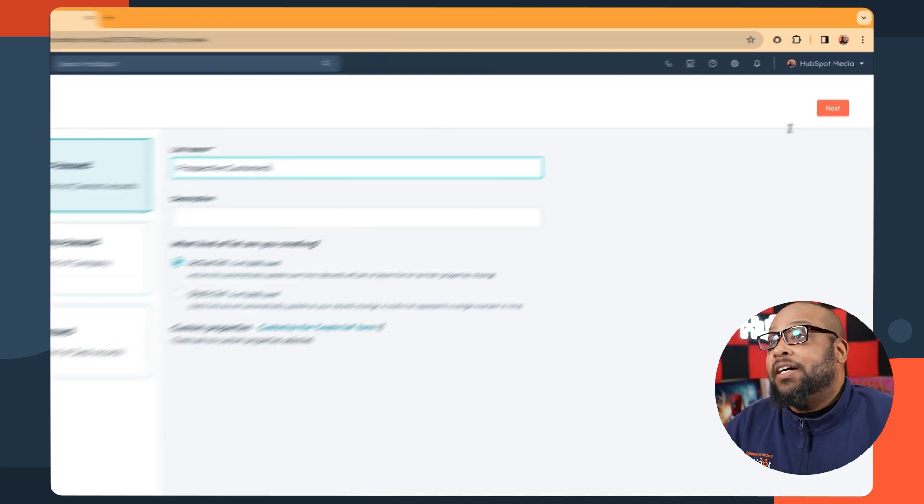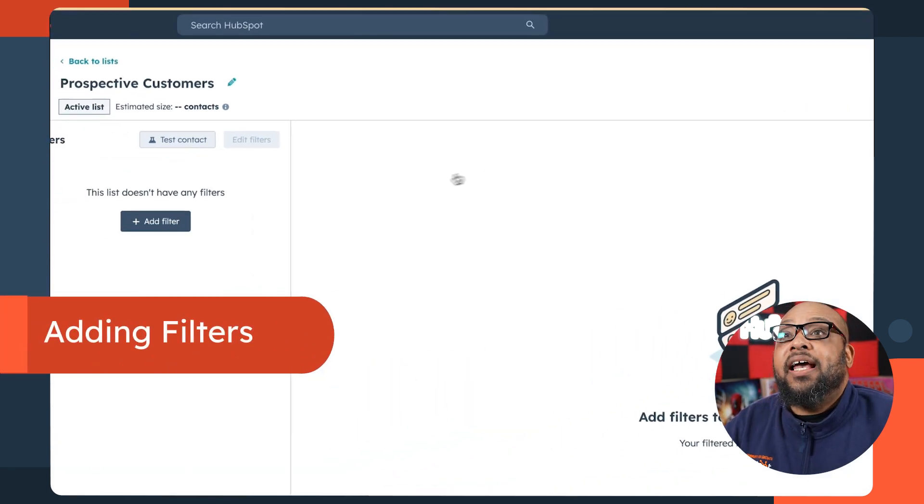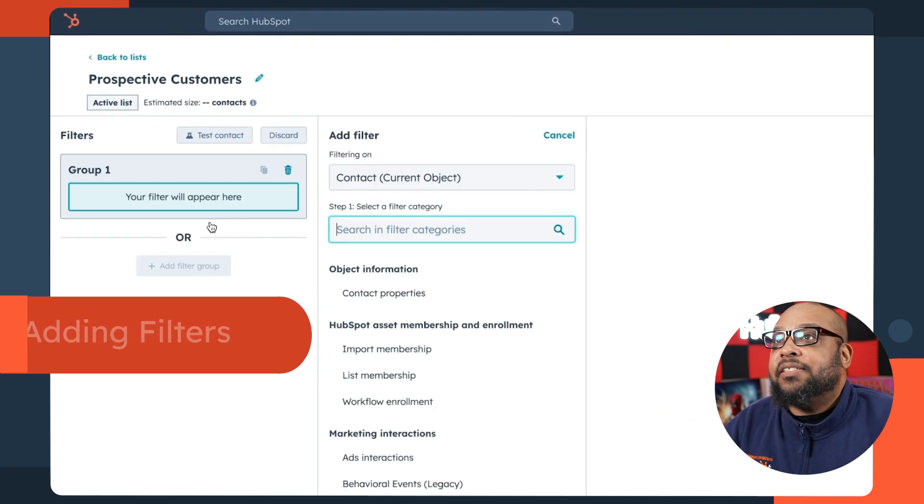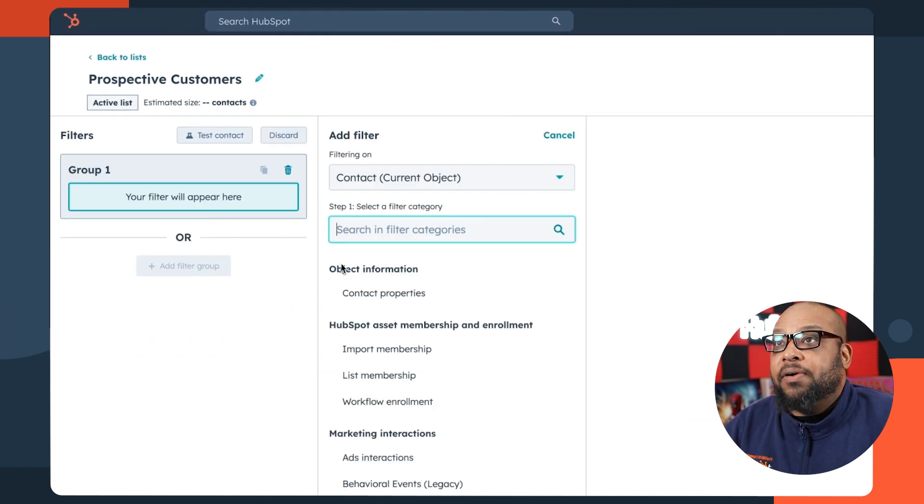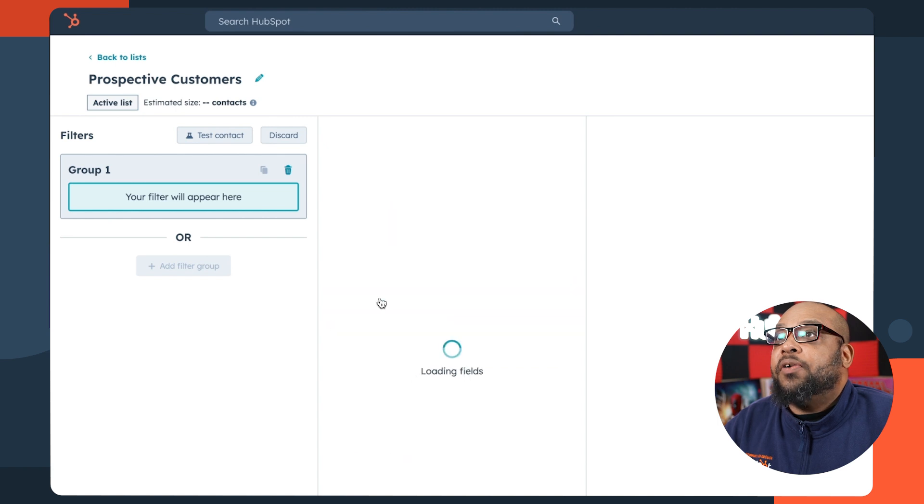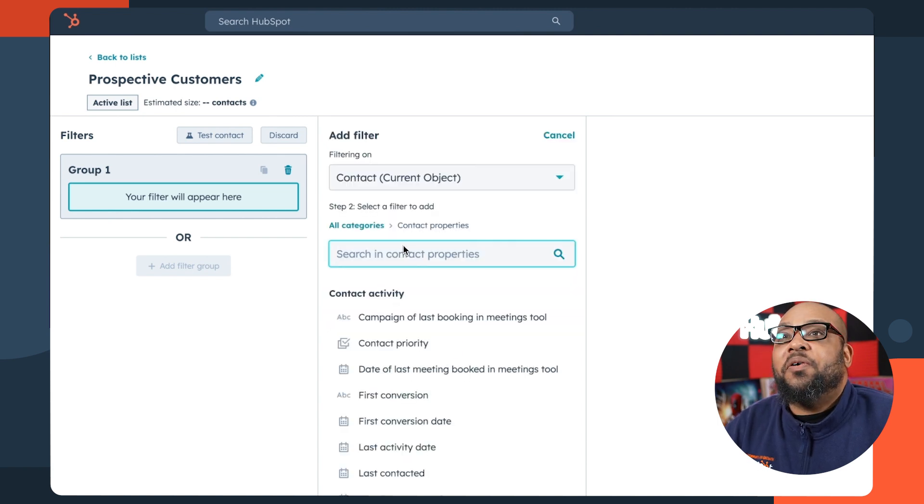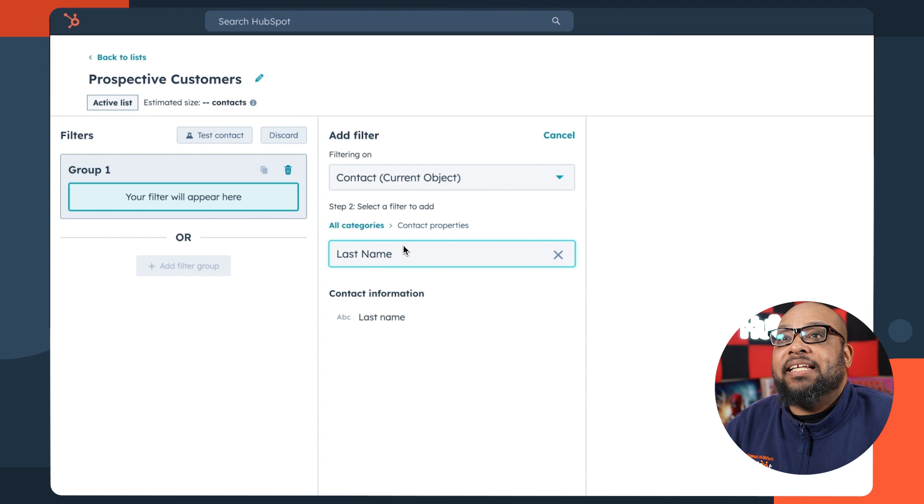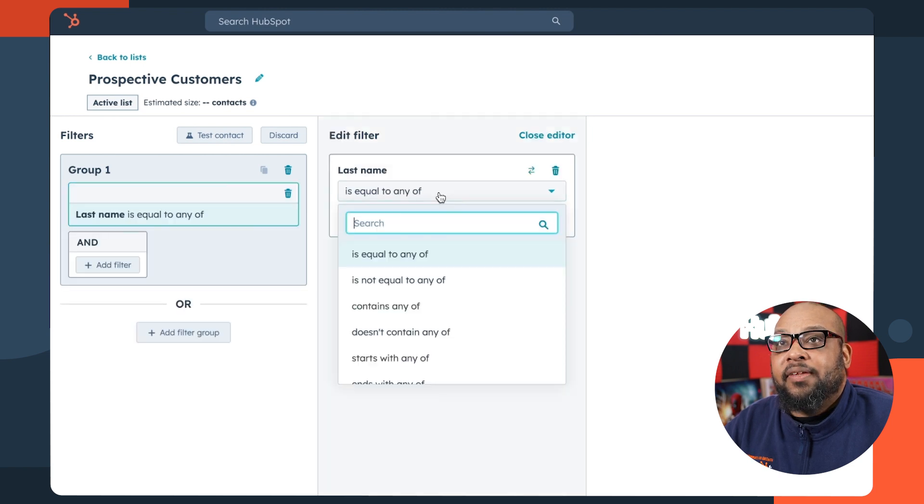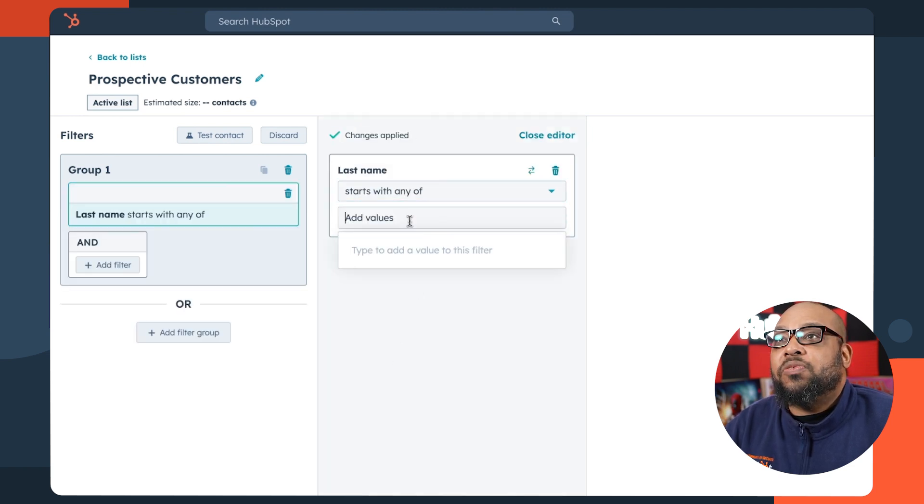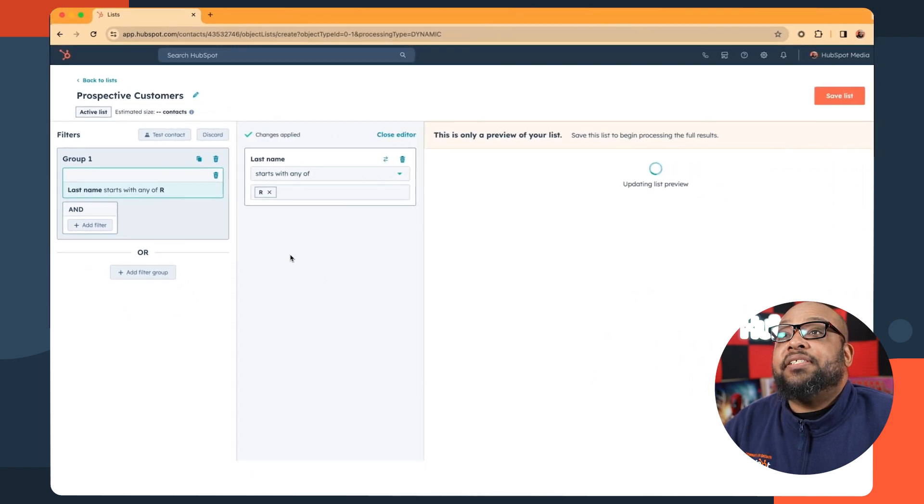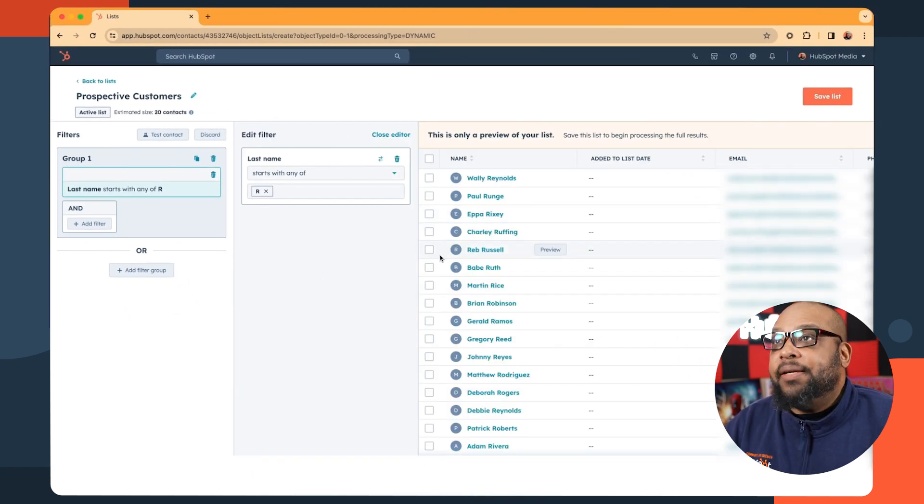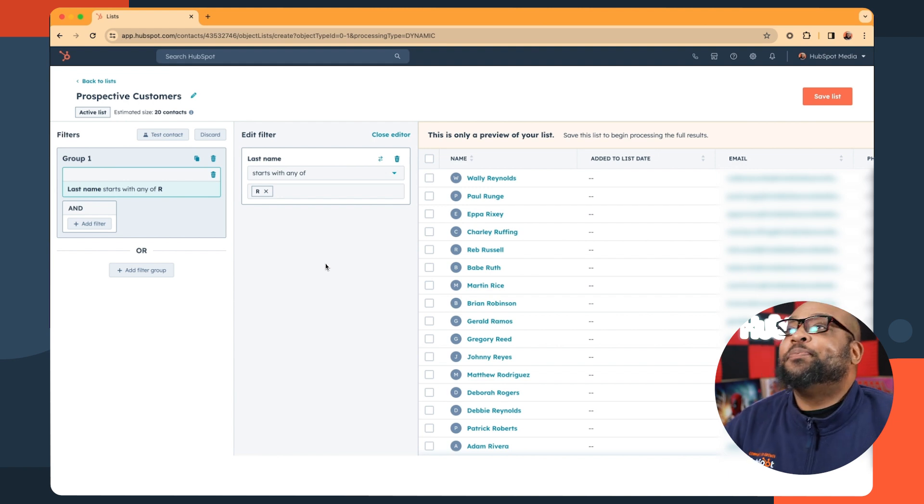So we have a clean slate. We're going to create a filter and there are a lot of different places we can get these filters from. We're going to go to contact properties. And what I want to do is get really specific. So we're going to go with the last name field. I'm going to say anyone whose last name starts with R. And as you can see, it generates a preview of our list.